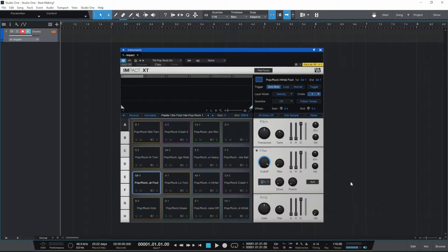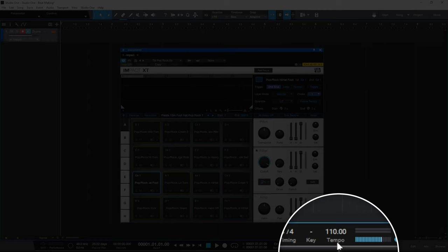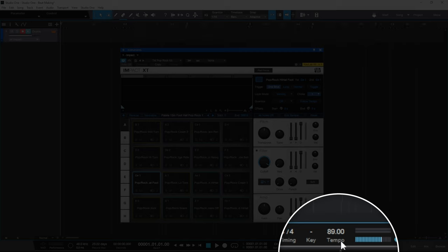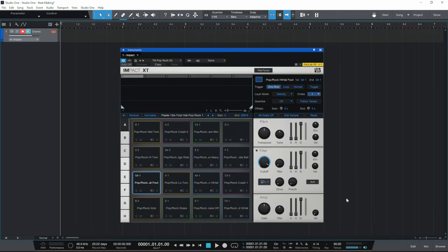If you don't happen to know the exact value and want to calculate it, it's very easy. Just move your mouse down to the word Tempo at the bottom and start clicking in time with the tempo as you want it to be. I'll do that now — one, two, three, four, one, two, three, four. I like to do that until it kind of settles on a number. I'm going to be happy with 90, so my tempo is now set for my project.